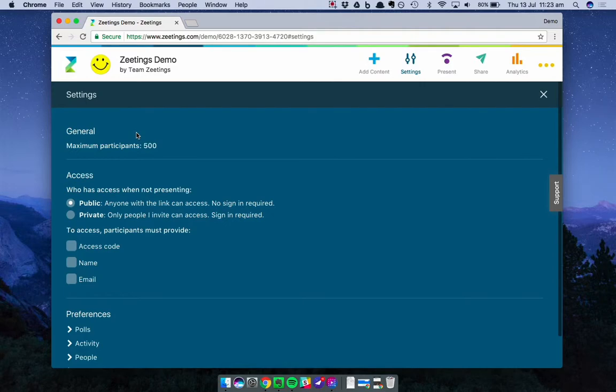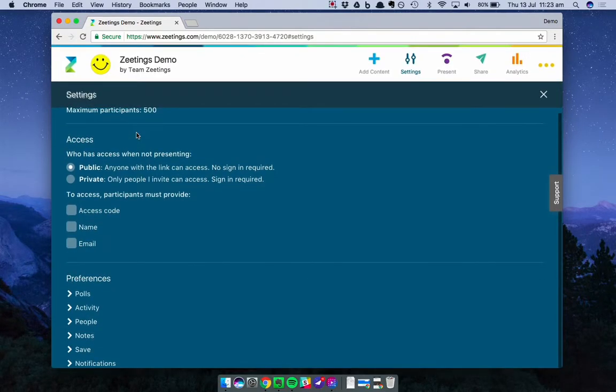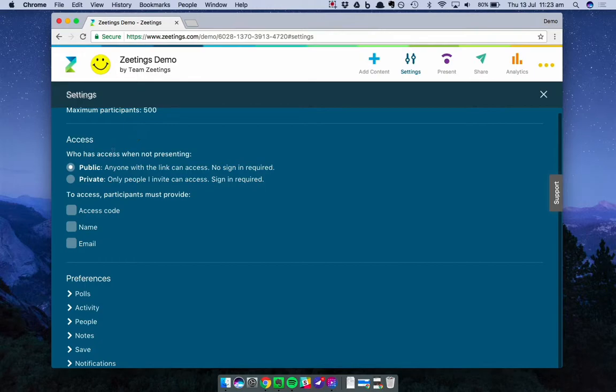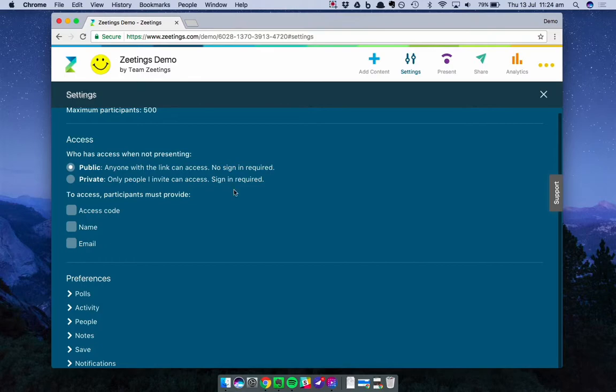Next up is Access. This controls who can participate in your Zeetings and what information they need to provide in order to participate. First up is a public and private setting, and this is all about controlling who accesses your Zeetings when you're not presenting. If it's public, anyone with your Zeetings link can access it. They don't need a Zeetings account and they don't need to sign in. If it's private, only people you personally invite can access it. They do need to create a Zeetings account and be signed in in order for us to validate that they are who you invited.